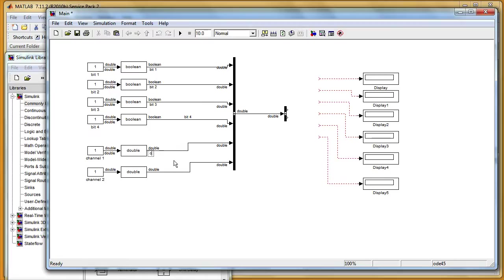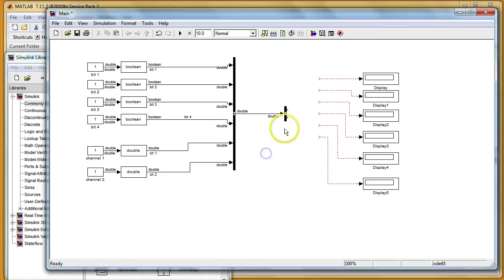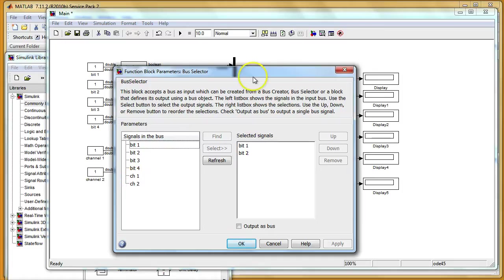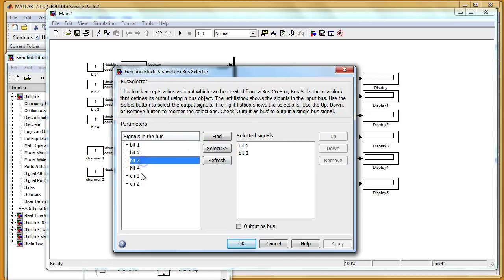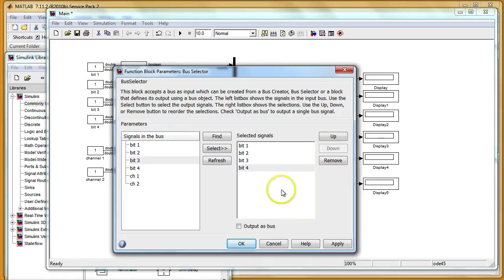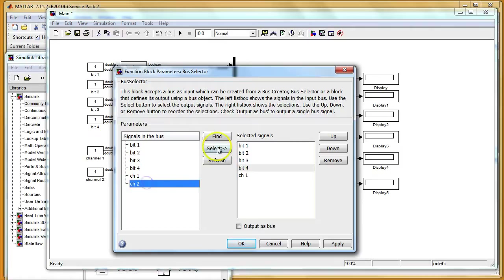I will call this ch1 for channel 1 and also ch2 for channel 2. So if I click now on my bus selector I see those bits and also my channels. So bit one and bit two are already selected. But I still have those two bits. I can add them. I can move it down to rearrange those bits. And I also need my channel 1 and channel 2. They will be appended on the end of this list.